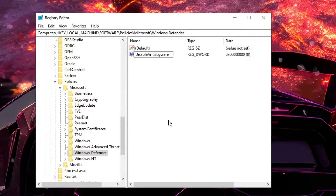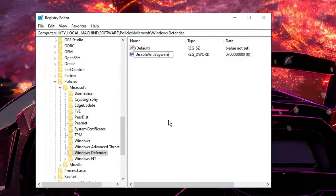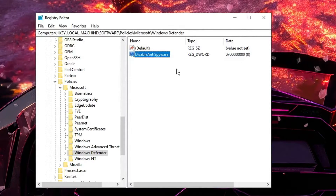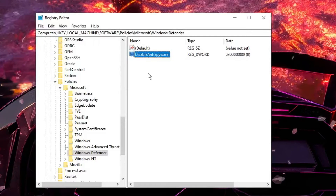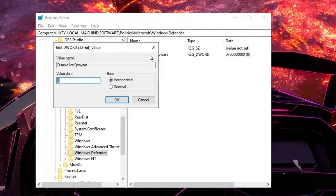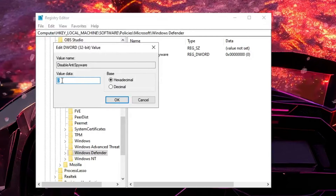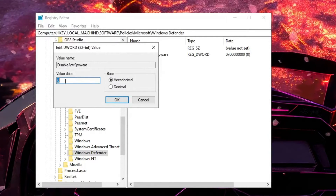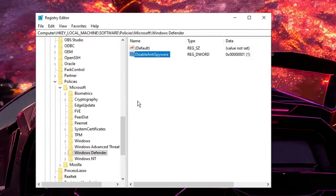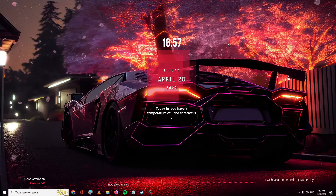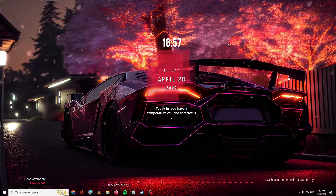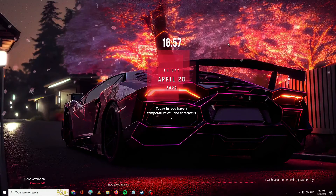Rename the new value as DisableAntiSpyware. Make sure this is case sensitive — type it exactly as shown. You can pause the video or take a screenshot. Double-click the created value, and in the Value Data field change it from 0 to 1, then click OK and close the editor.